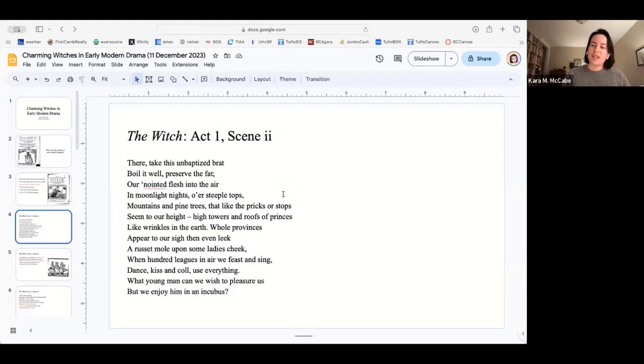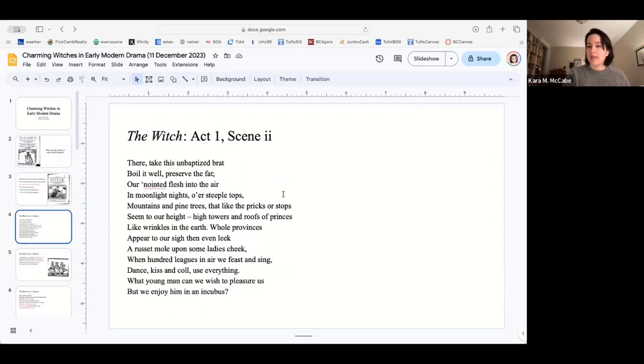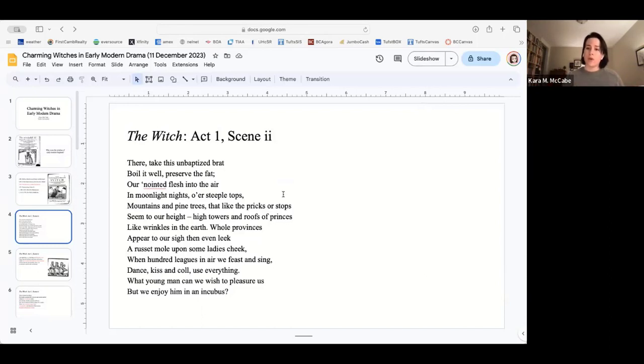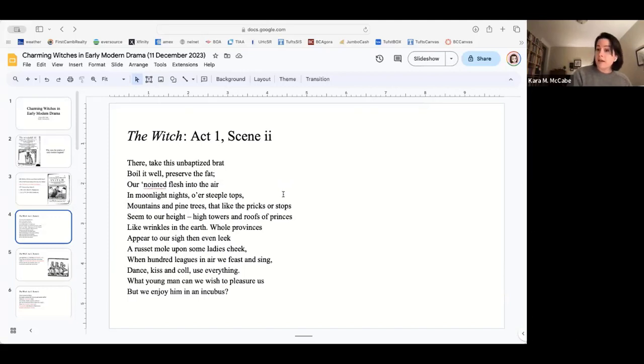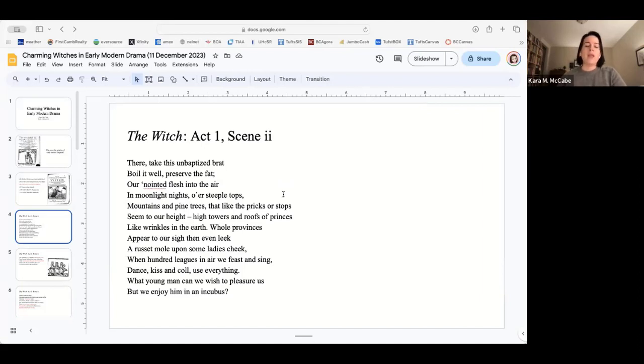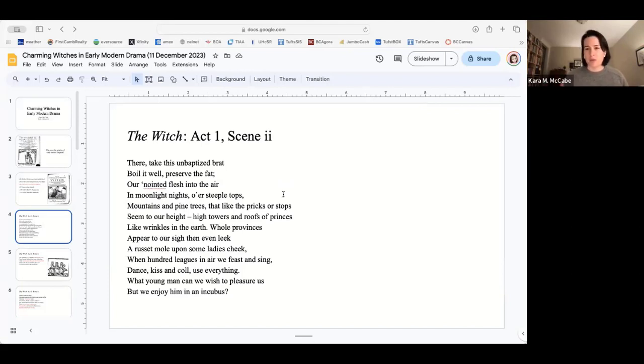We're going to look at the witch first, only because it's the play that I think is less familiar. Macbeth is taught over and over in high schools and colleges. We think of double, double toil and trouble, cauldron burn and fire bubble. That is very common. The witch is a little bit witchier. The witch is a play that has multiple storylines going on at once. I'm going to focus only on Hecate's witch story, on the charms that she's doing here.